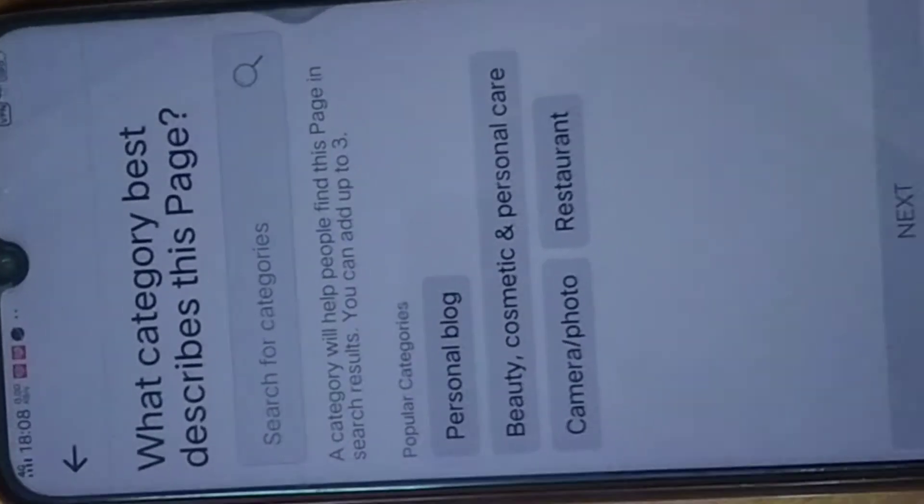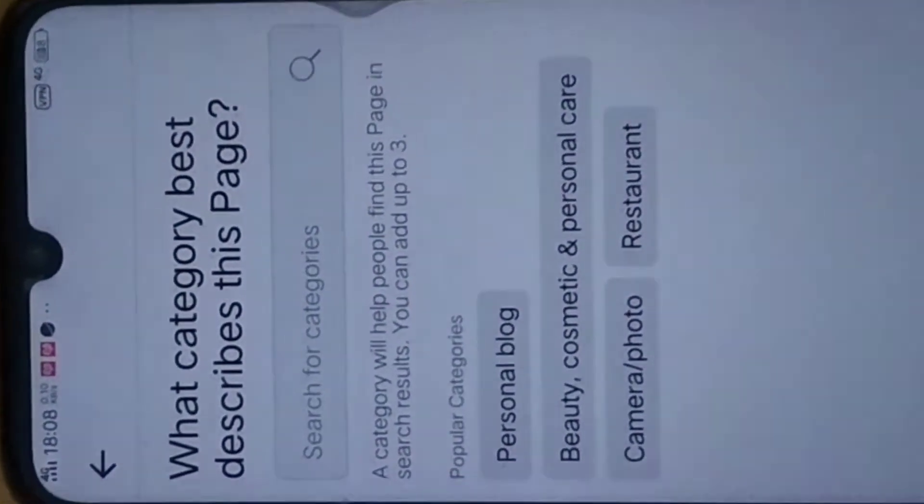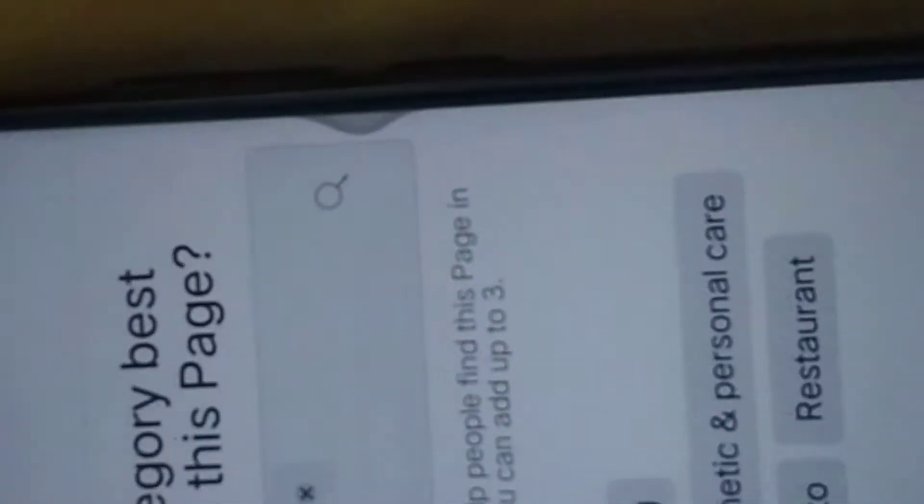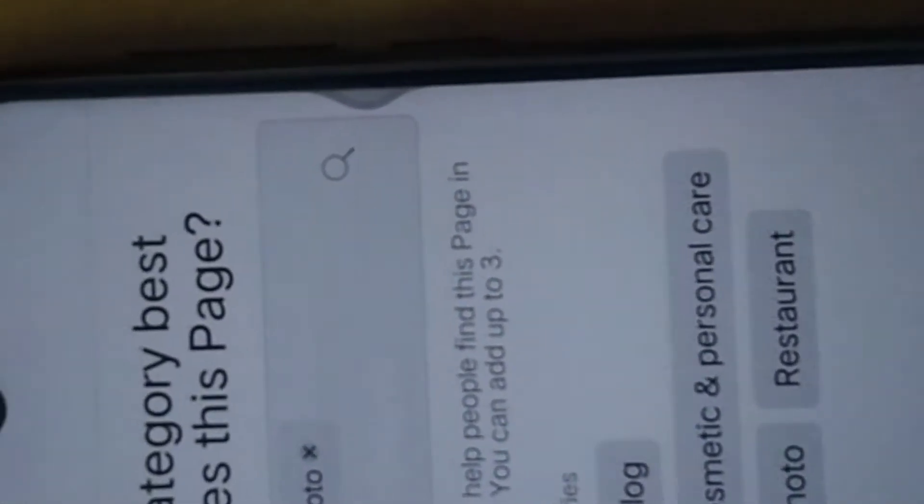So now we are at the level where we need to choose the category. What category do you want? You can choose personal blog, beauty cosmetics, personal care, camera and photos — what do you want? I am just going to choose Camera and Photos. You can choose more than one category depending on what you want to do. I have just chosen that one and I am going to click on Next.